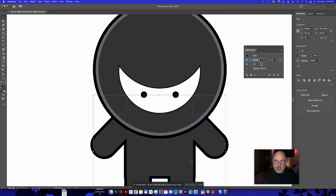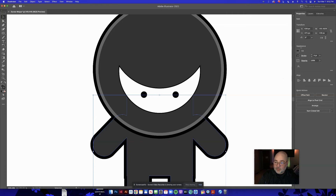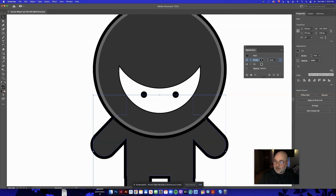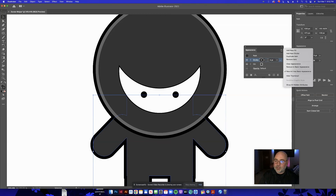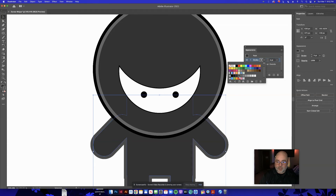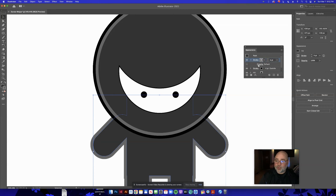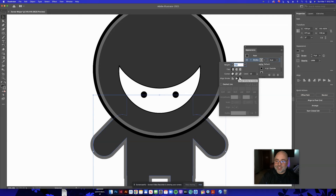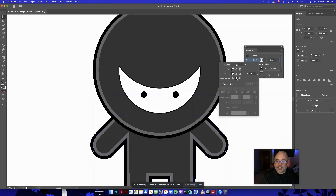I'll do the same double-stroke treatment on the body. Select the body, open the Appearance panel, click Add New Stroke, choose the same lighter color, then click on the word Stroke and set it to align to the inside. Now you've got a stroke on the outside and a stroke on the inside — they mesh together and look pretty good.